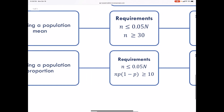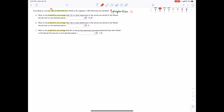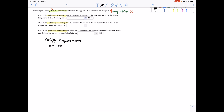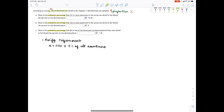Let's go ahead and verify the requirements. If they told us the population came from a normal distribution, we wouldn't have to verify them — but they didn't, so we do. The sample size is 1,100. We ask: is this less than or equal to 5% of the population? In this case, that population is all Americans, and 1,100 is much less than 5% of all Americans, so we check that off.